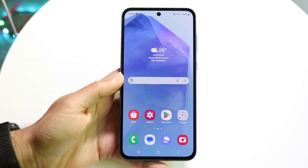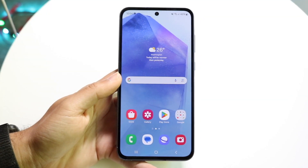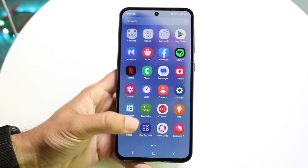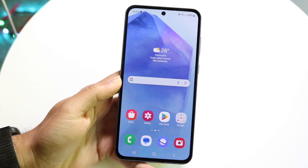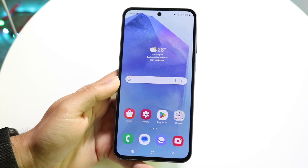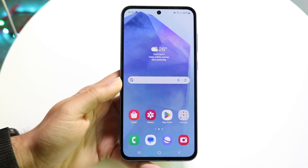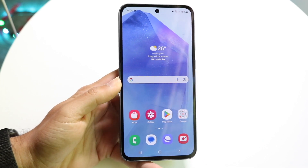So you might be trying to figure out how you can screen record on your Samsung Galaxy A55. Doing this is actually very basic and it really doesn't take too much time at all.